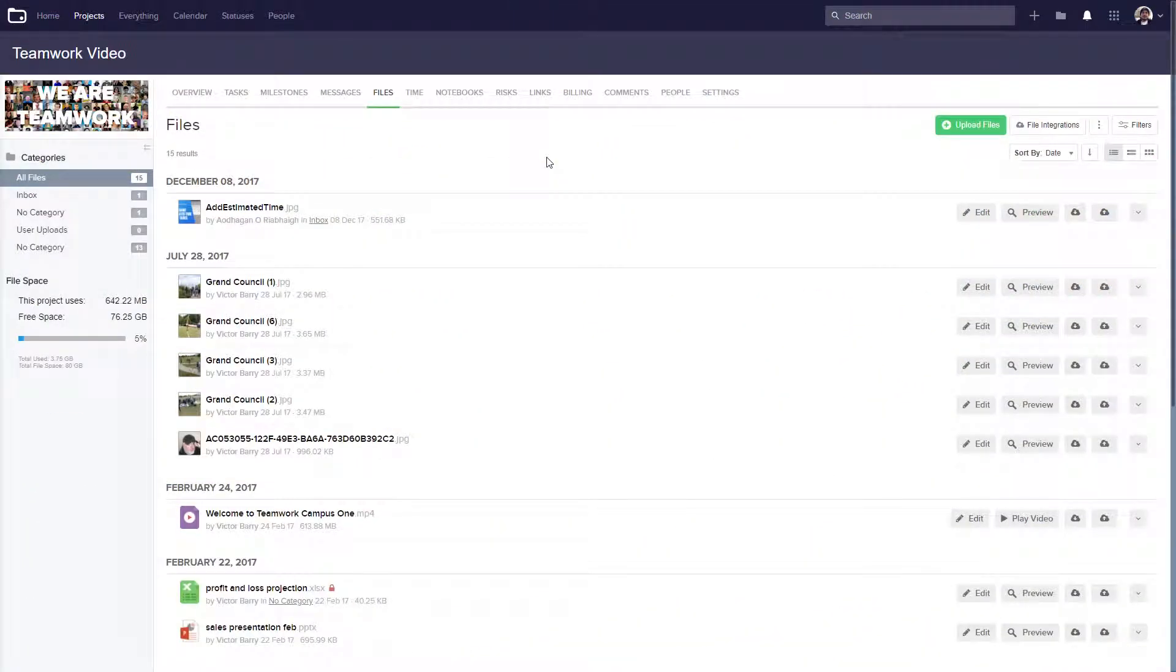Within Teamwork Projects, you can upload files to your projects for your team to access and attach to other items in your projects, like tasks or comments.